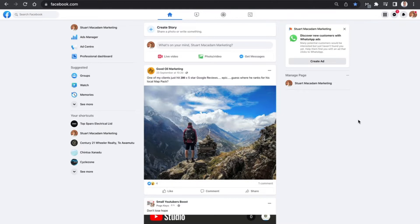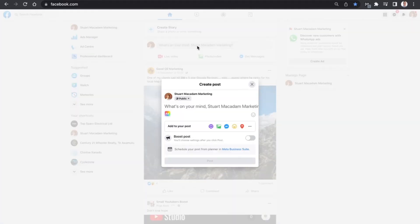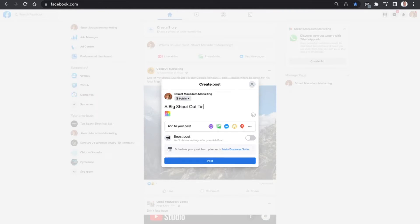To tag a business on a Facebook post, we simply need to navigate over to creating a new post here on our Facebook page and click on it. This is then going to bring up the chance for us to add the text.